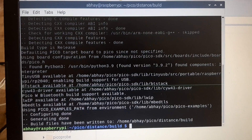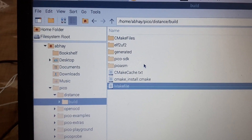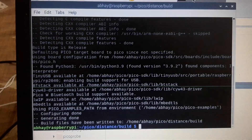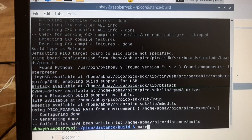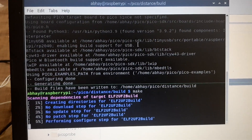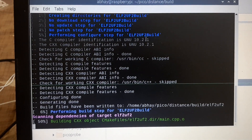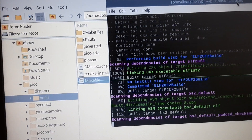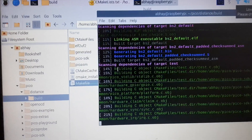After this step your build directory will look like this — it now has a Makefile. Now we need to go to our terminal and execute the make command. Press Enter and it will generate all the uf2 files, hex files, and bin files. You can see it will build all these files.